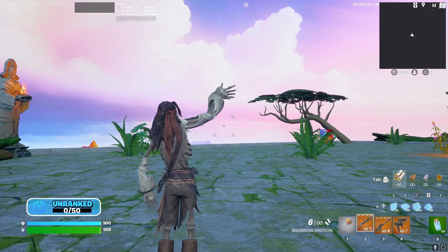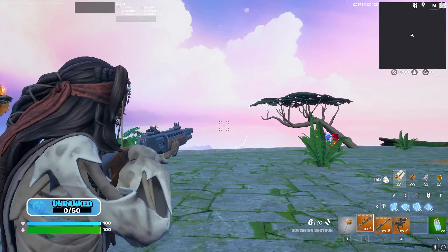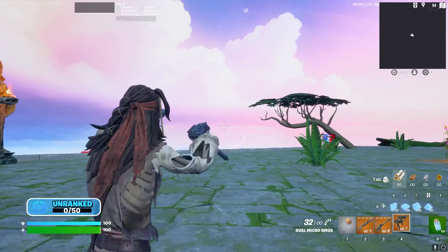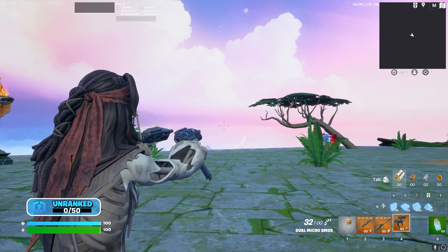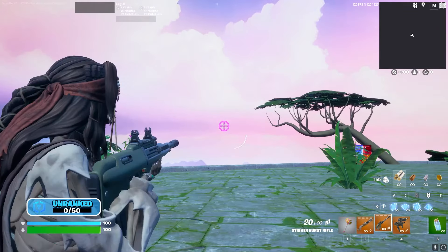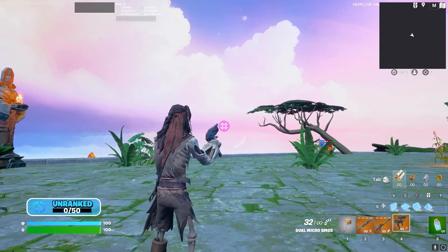Hello everyone and welcome back to Fortnite events. So how to edit your crosshair — from this, this, and this, to this, and this, and this.